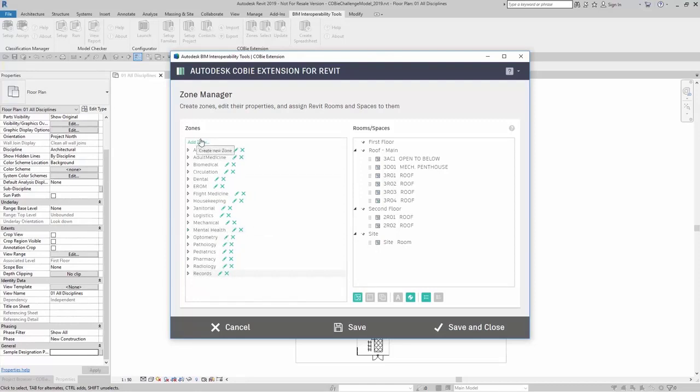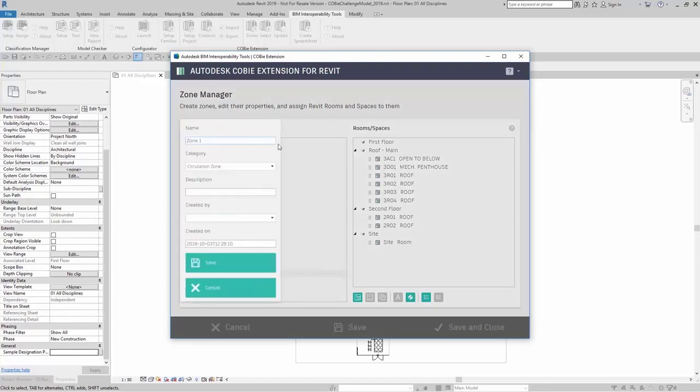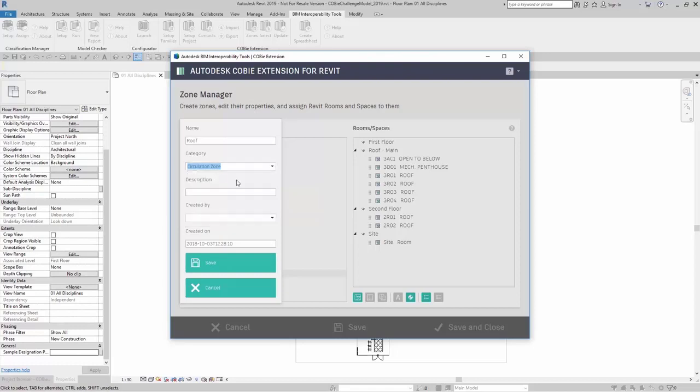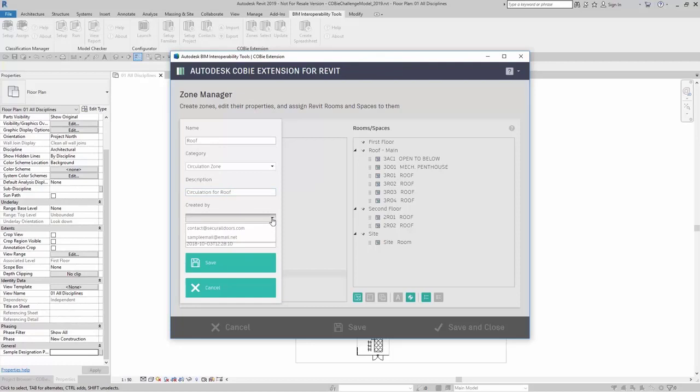For this example, I'm just going to create a zone called roof. The category here I could choose from a list. Here I'm just going to add in just a circulation zone, add in description, and then I can add in created by. Something to note here is that this created by is from your contacts list that you created up here.